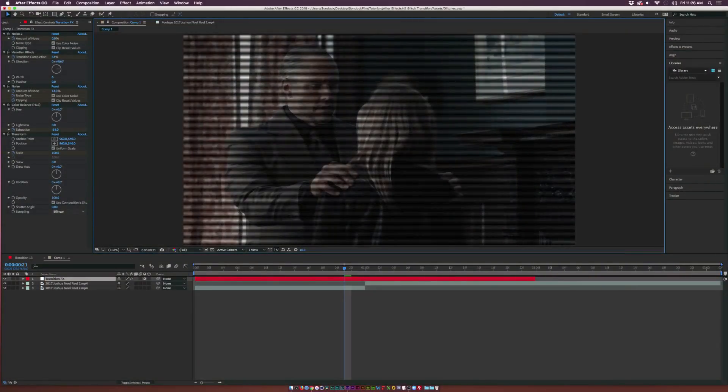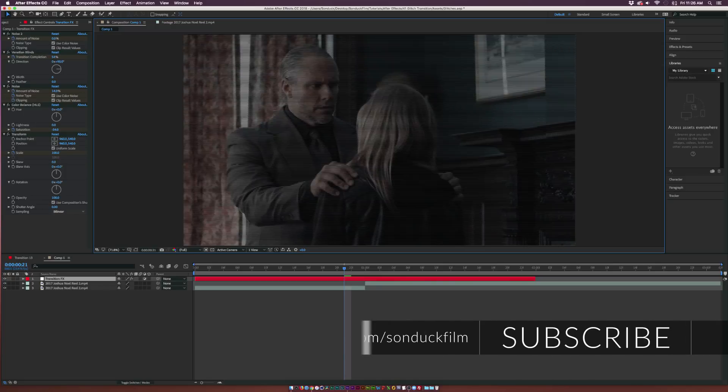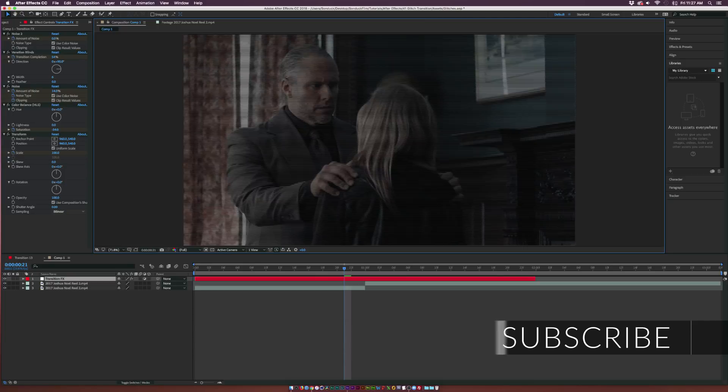Hey what's going on internet, Josh Noel from Sunduck Film. We got a great easy tutorial today on how to create an awesome glitch transition with more traditional grain and more TV type effects that we'll be doing right here in this After Effects video.